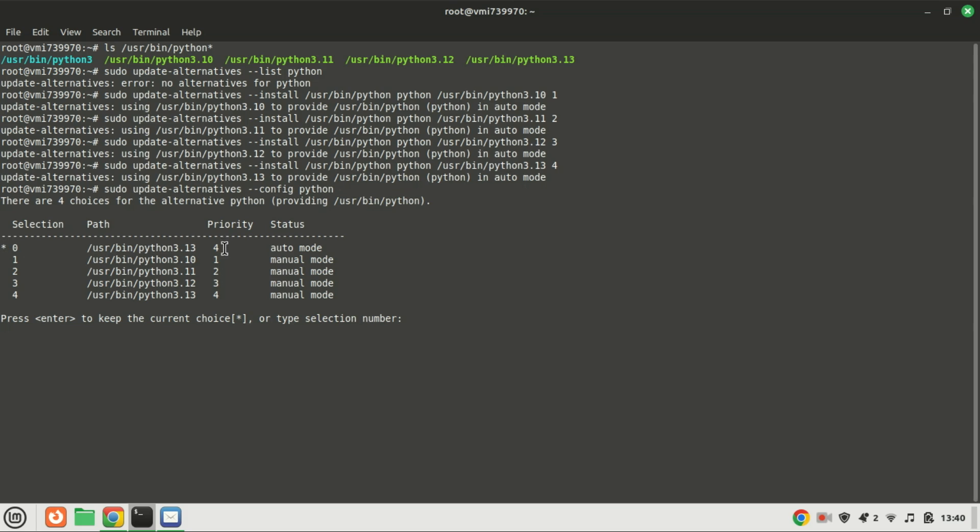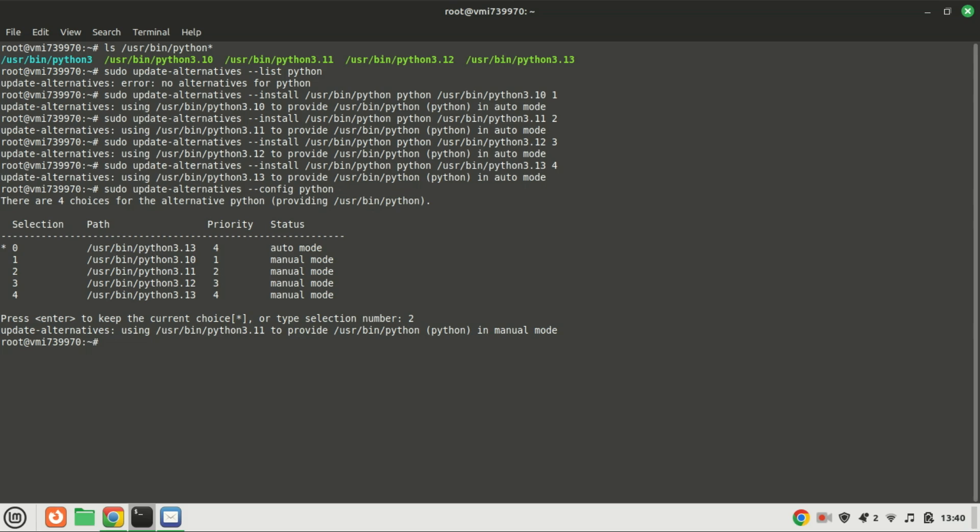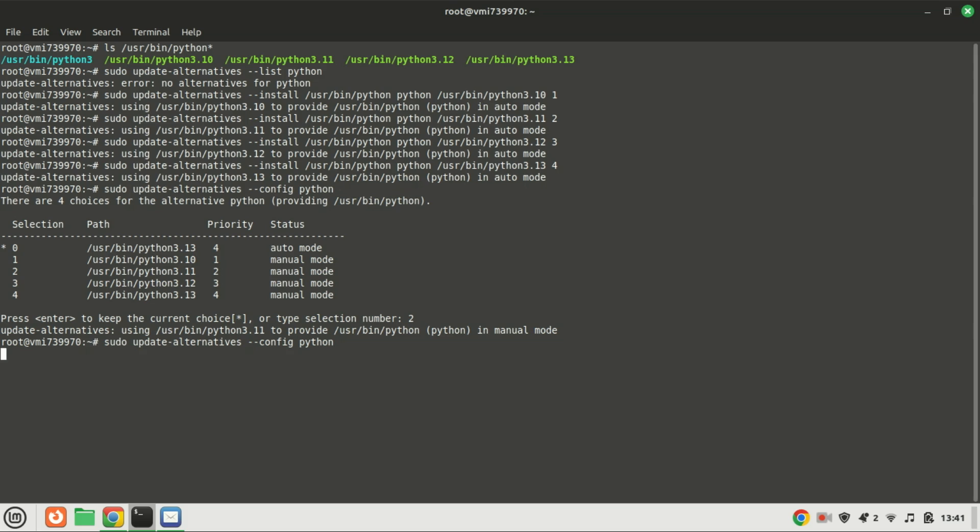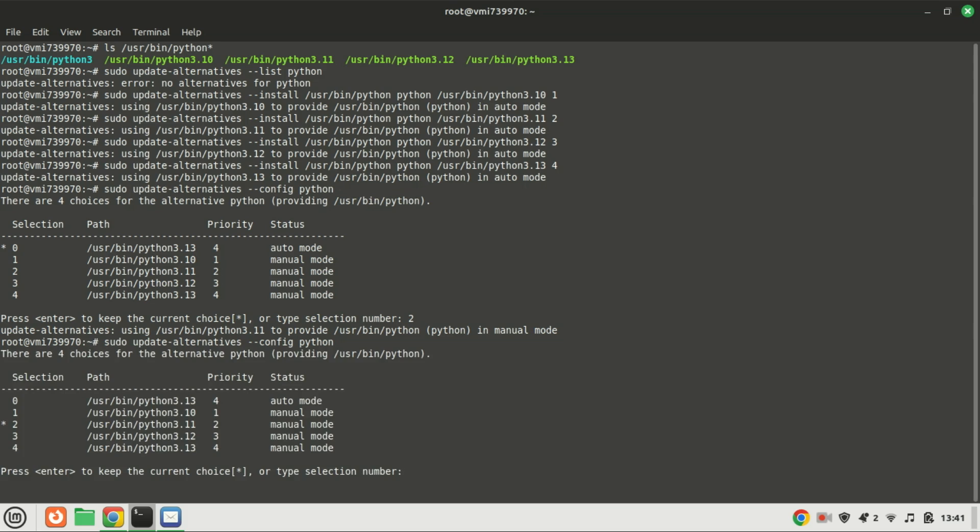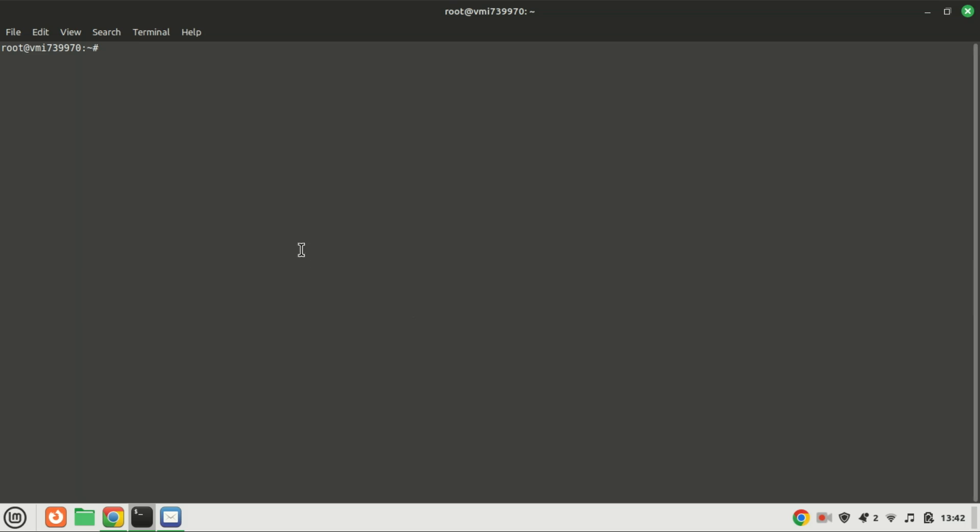For instance, although the system may automatically opt for the latest version, we may prefer to establish a different version as the default. Run the previous command again and you will notice the default has changed to version 3.11 from version 3.13. If you check the version, it will now show the default one you set.